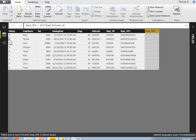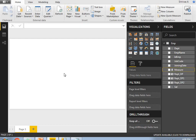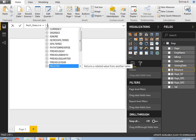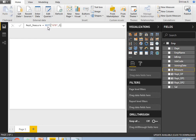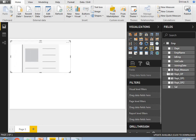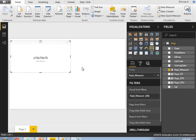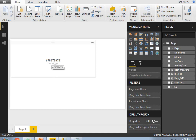Now let me explain the REPT function with a new measure. I'll take a new measure and name it 'REPT_measure'. Here I am writing REPT(678, 3) — repeating the value 678 three times. Let's display this measure in a card visual. You can see the output: 678678678 — three times, because I made the repeat number of times as 3.